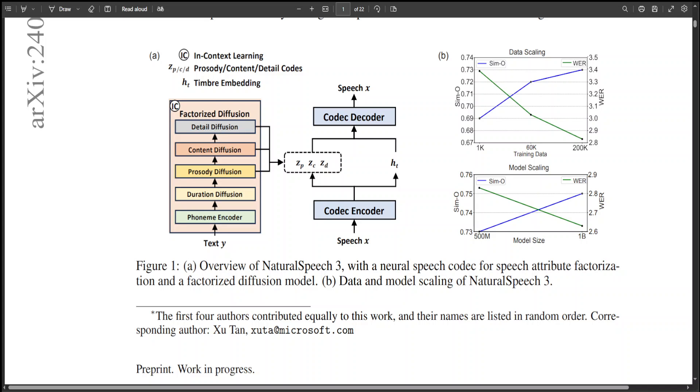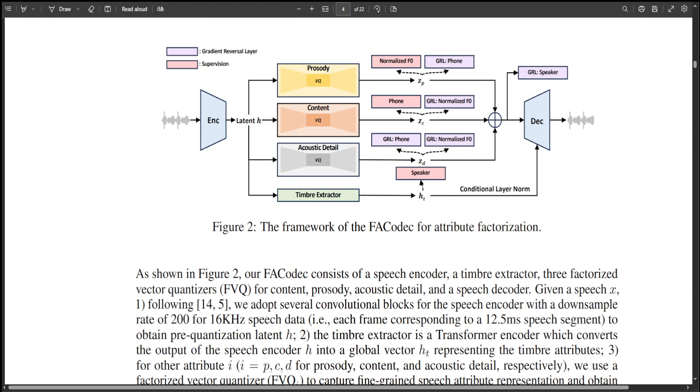Finally, they have employed the codec decoder to reconstruct the waveform with the generated speech attributes. Now, if you look at this diagram, this is where this codec is in more detail.